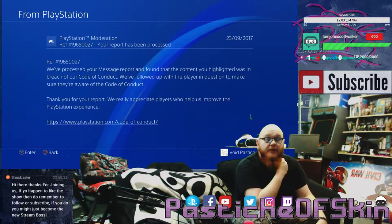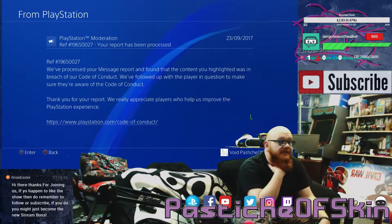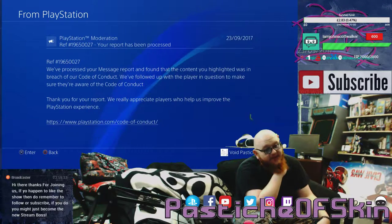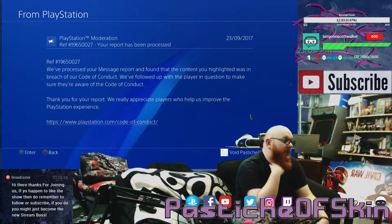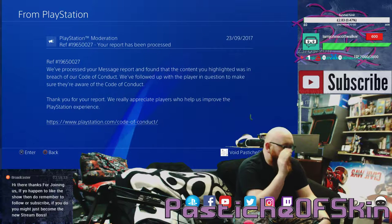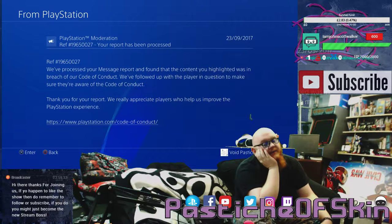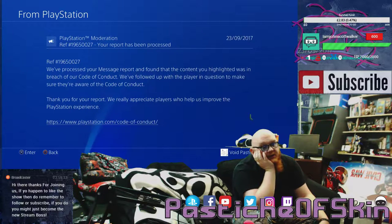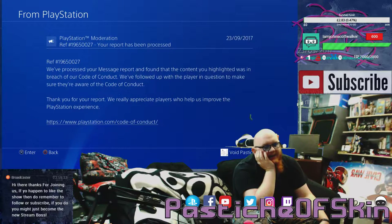Hello there ladies and gentlemen, welcome to another video here on Pastiche of Skin. It's an absolute pleasure to have you, thank you very much for joining me. This is kind of a little bit of a PSA PlayStation commentary.